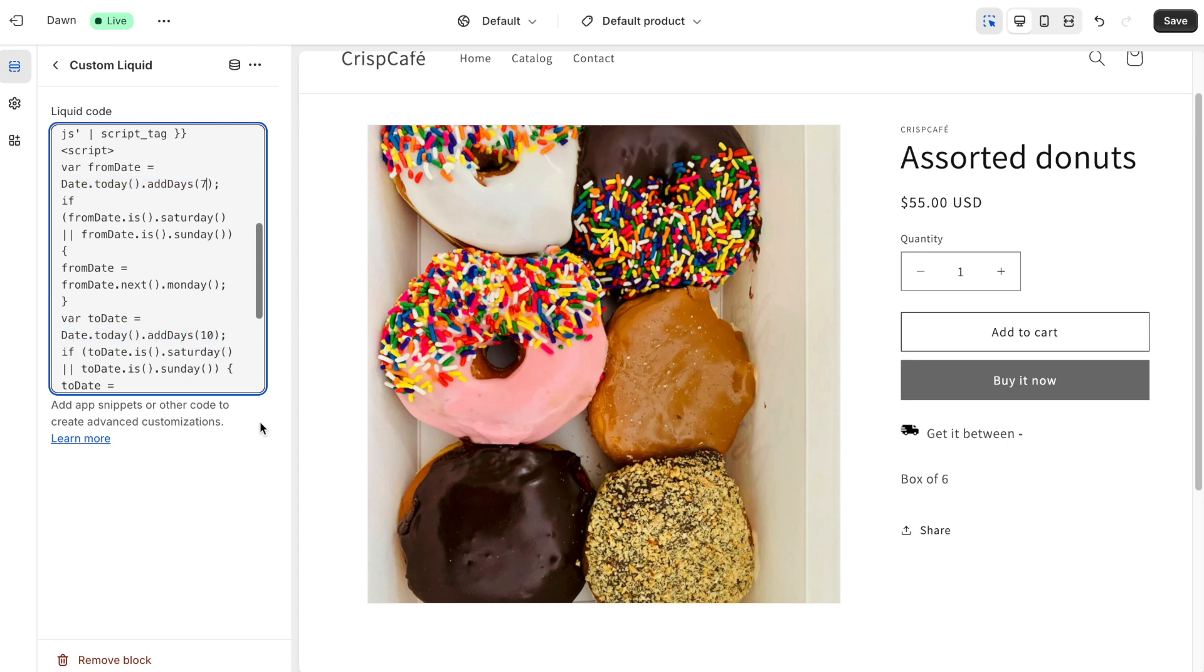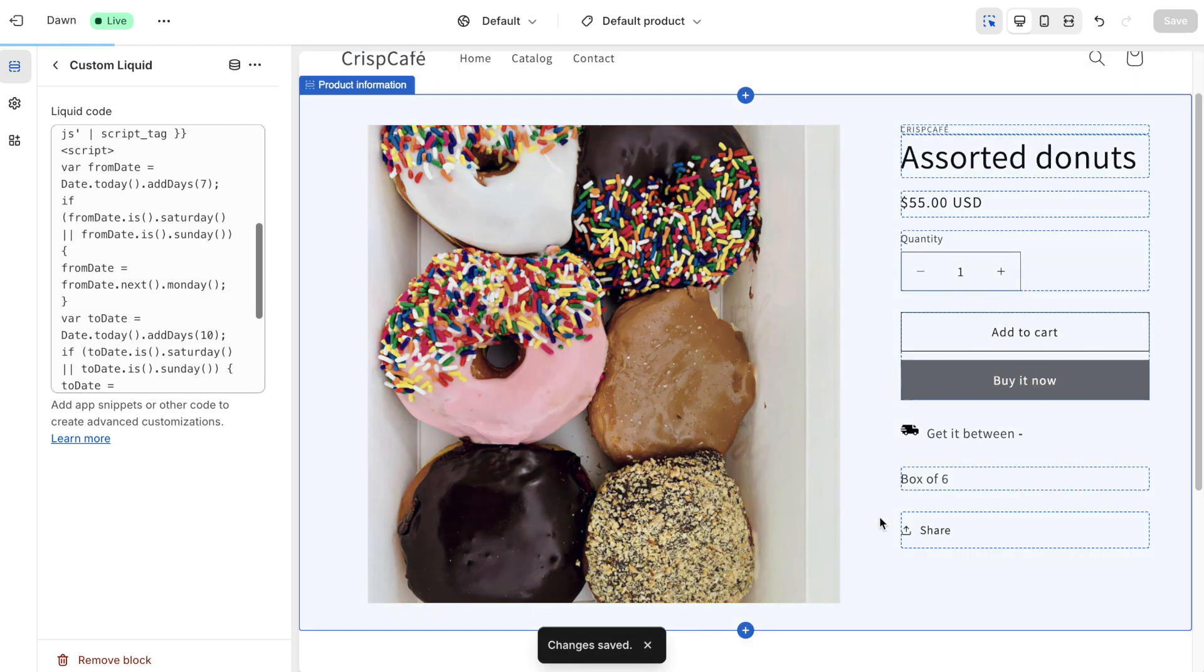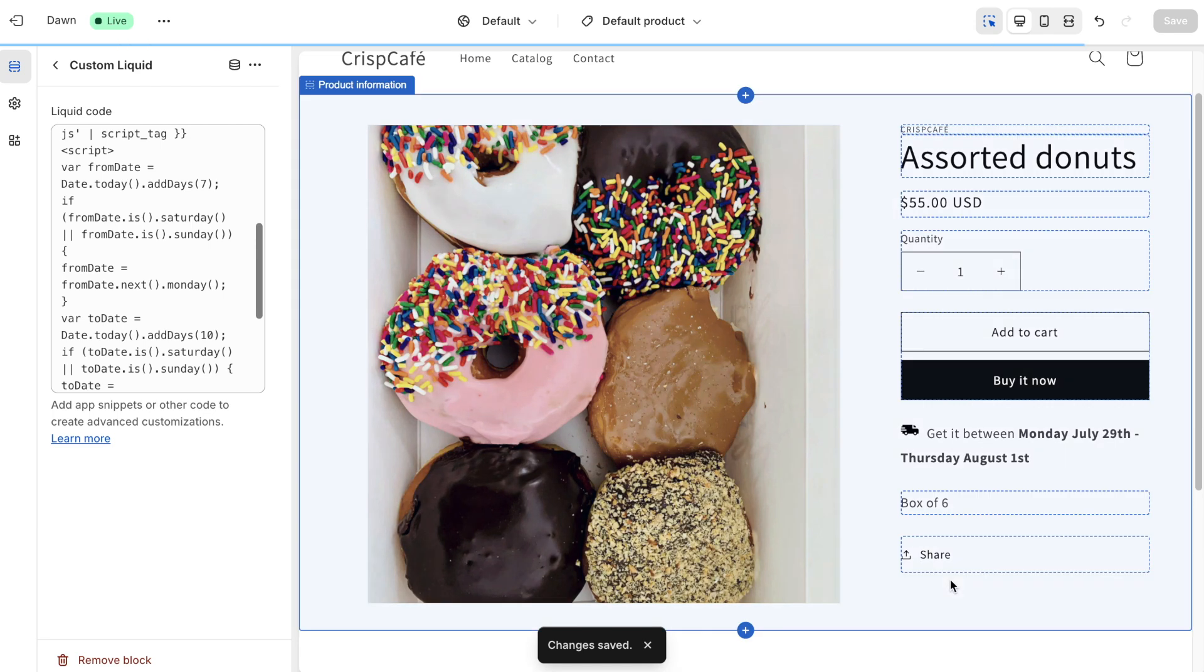Then, click on save to complete the setup. Now, preview the changes. You can see how the estimated delivery date is displayed in your store.